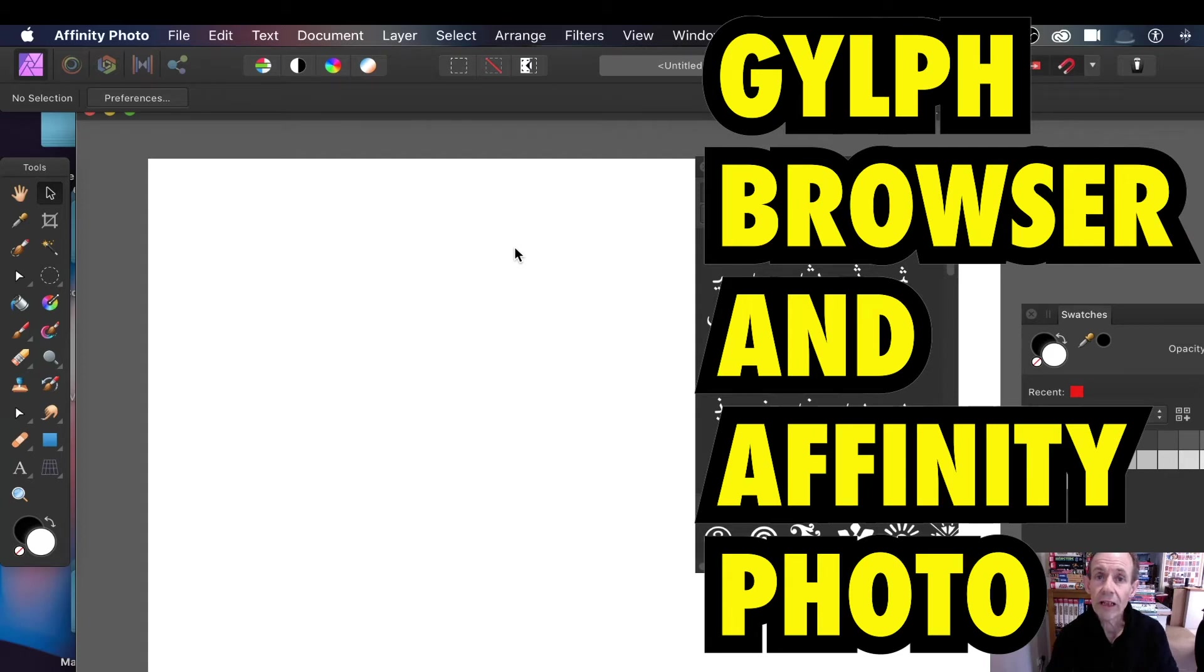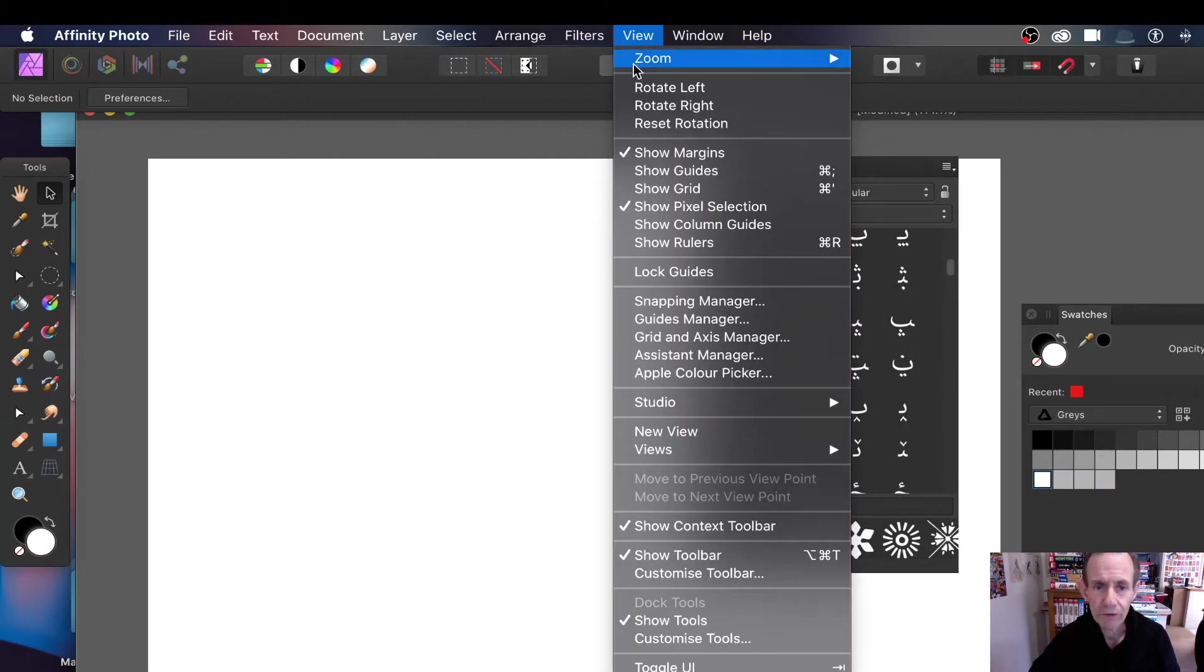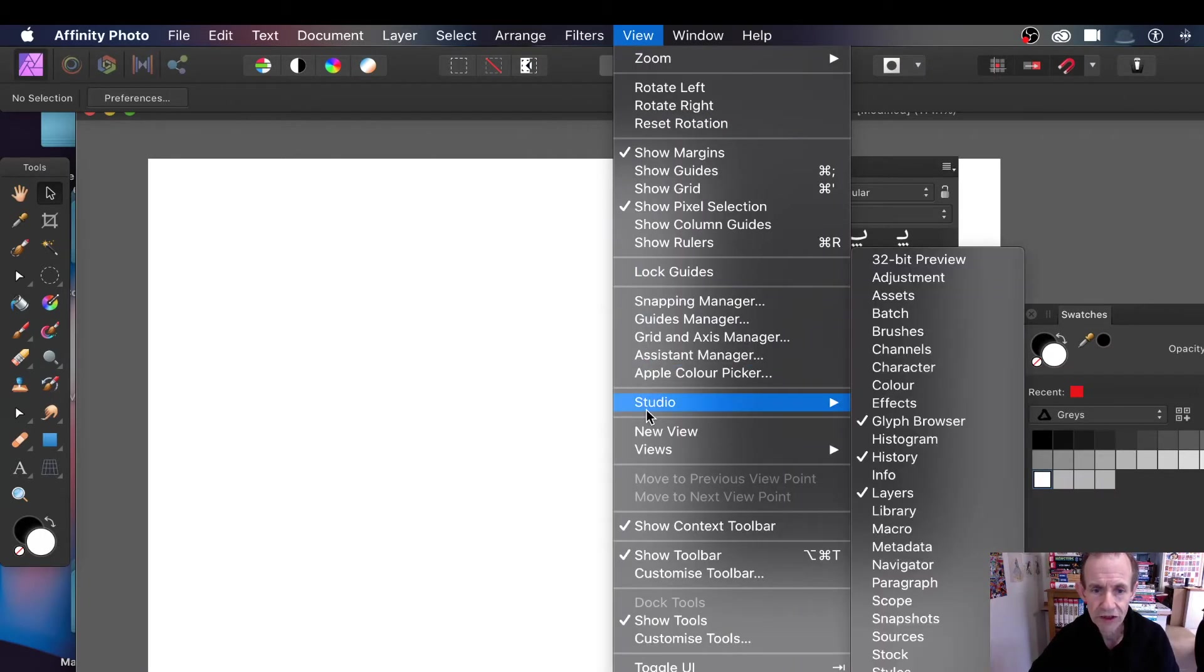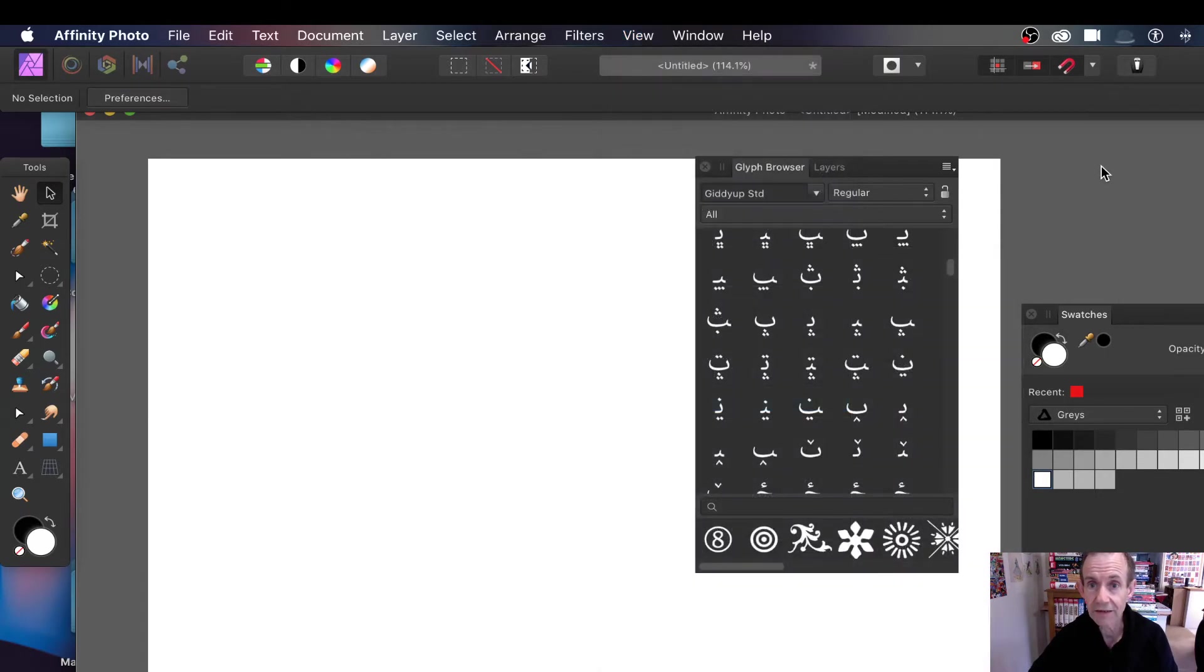How to use the glyph browser in Affinity Photo. First thing to do is find it. Go to View, Studio, and Glyph Browser. You can see it there. I'm also going to be using layers in this.